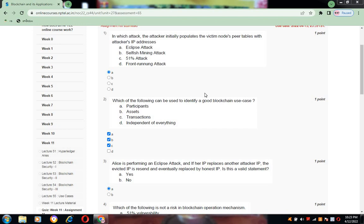The first one: in which attack the attacker initially populates the victim node's P tables with the attacker's IP address? For this, the answer is A, that is Eclipse attack.